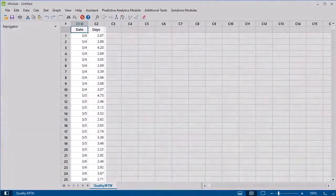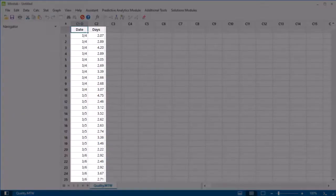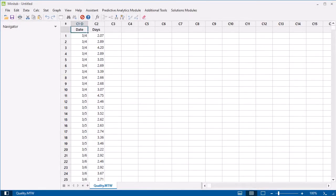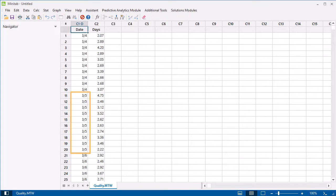This worksheet contains two columns of delivery data. We randomly selected 10 shipments per day, then entered their corresponding delivery times into Minitab in chronological order. For example, here are the 10 delivery times for March 4th, then in the next 10 rows the delivery times for March 5th, and so on.